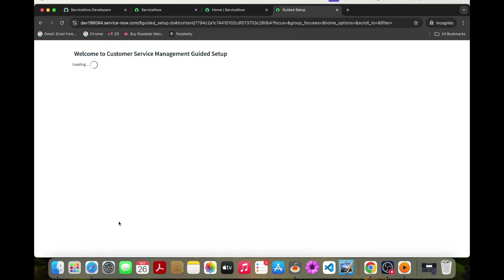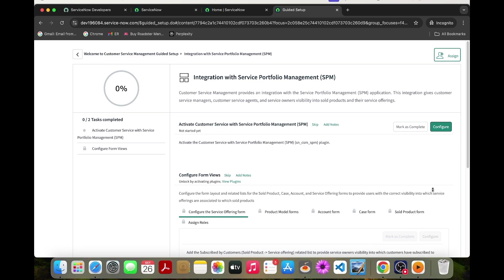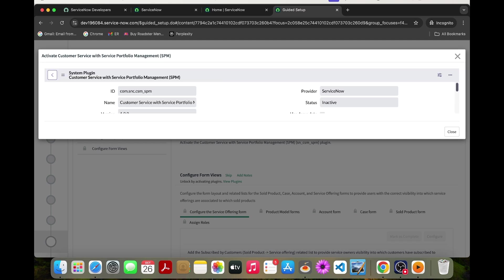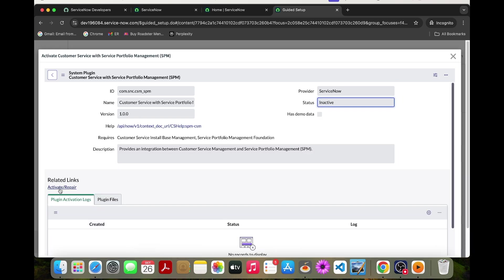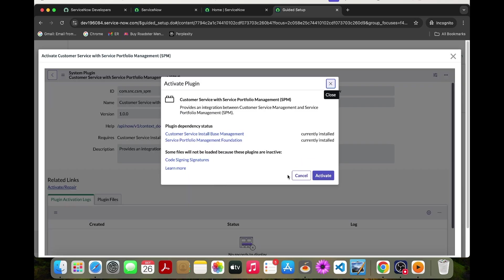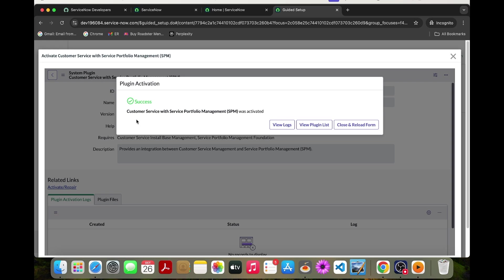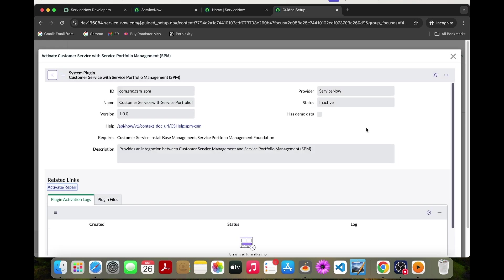Click to start so you can configure. It will show the pop-up where you can activate this plugin. It has completed — you can click Close and Reload Form.